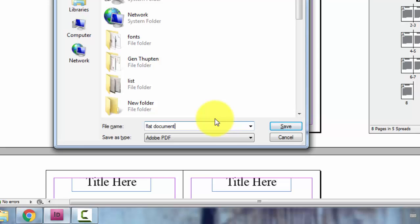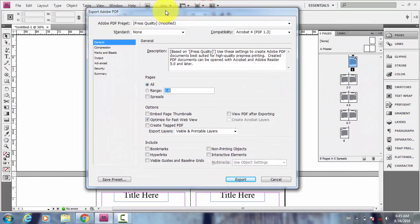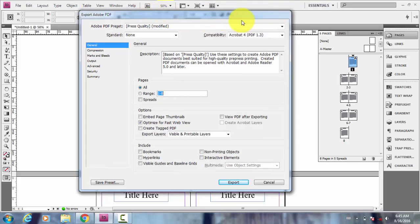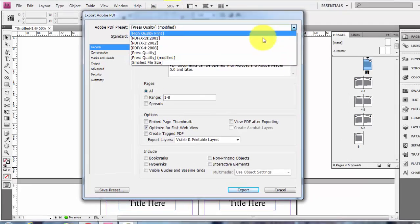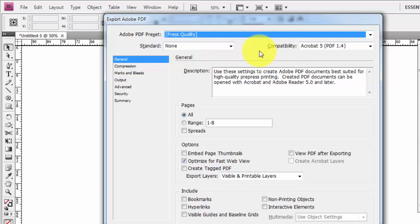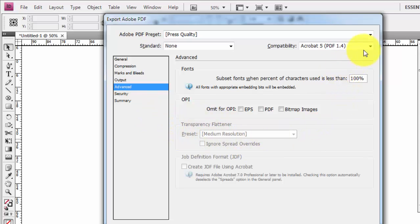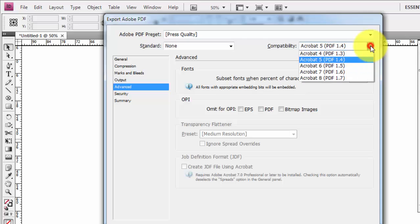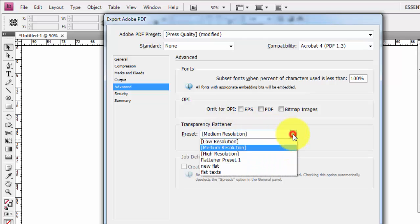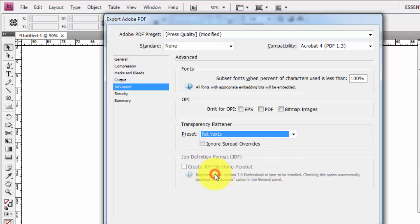Save. And now you get this box and you go here, choose Press Quality, and let's go to Advanced. Right now you can see this is not active. What you have to do is go here and choose Acrobat 4. Now this thing is active. And go to Preset - we just created Flat Texts.